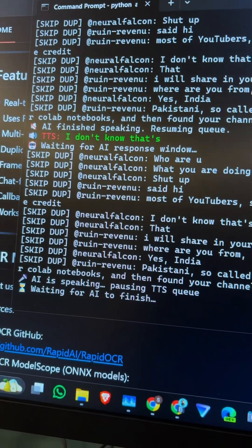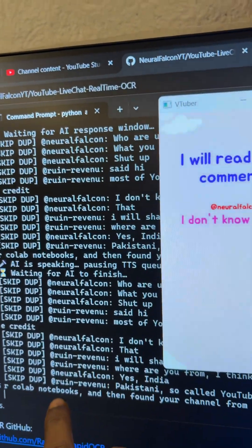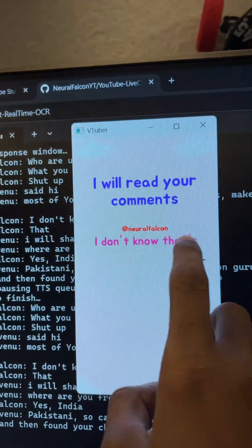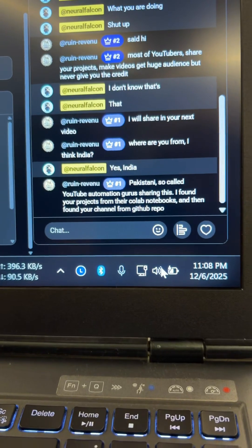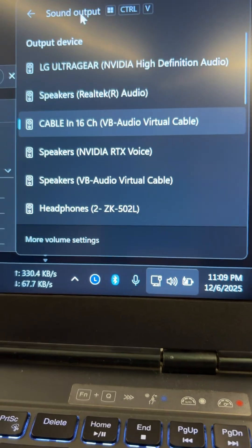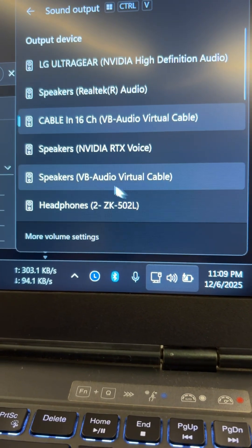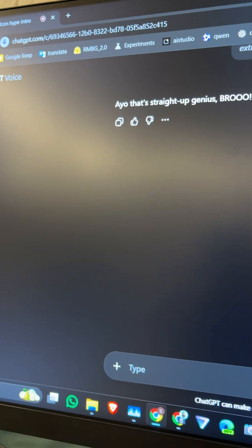I have this UI — when it finds a new comment, it will write the new comment and the username here. I'm using Virtual Audio Cable, so when it finds a comment and reads it, it passes the audio to the virtual cable, then I'm using ChatGPT's voice calling feature.